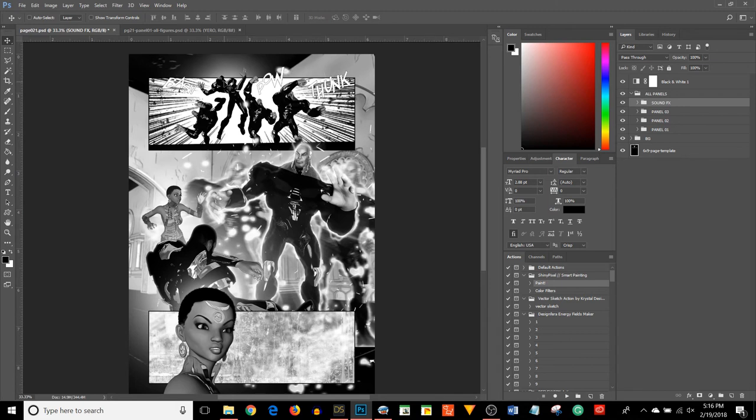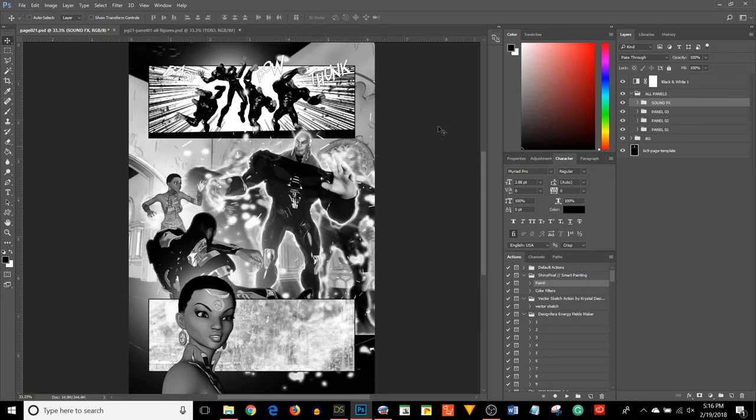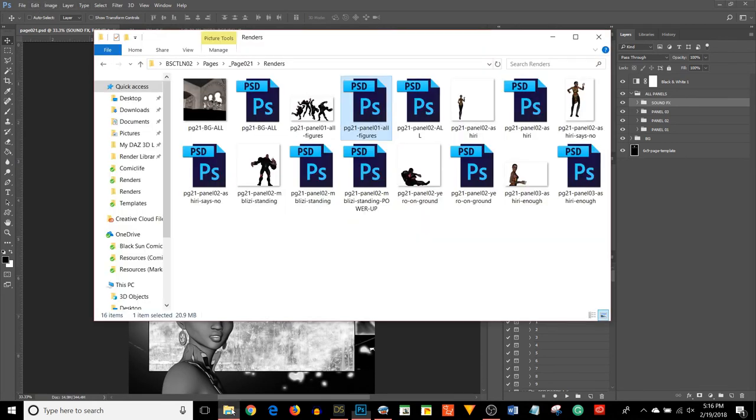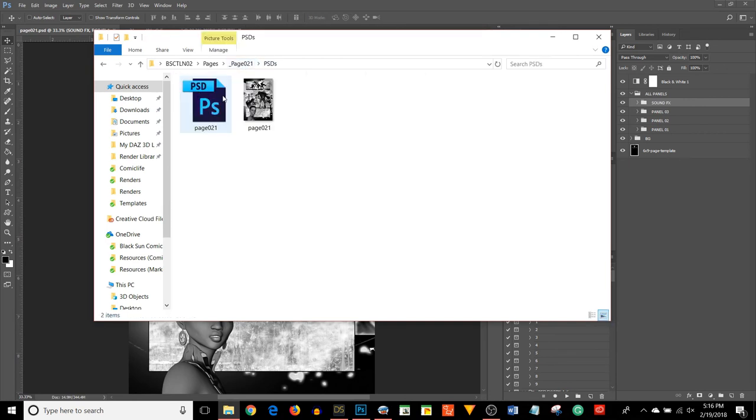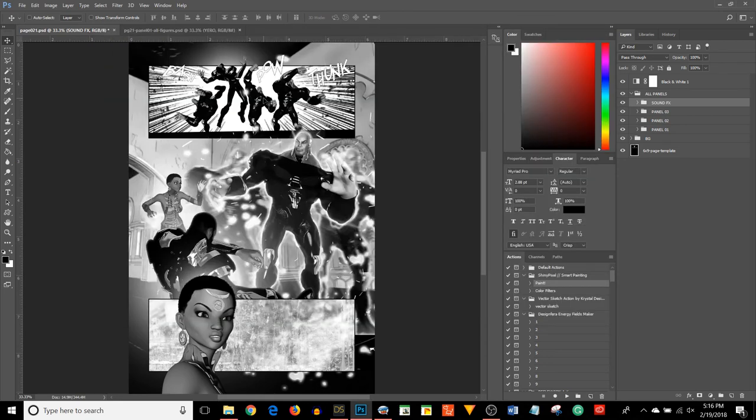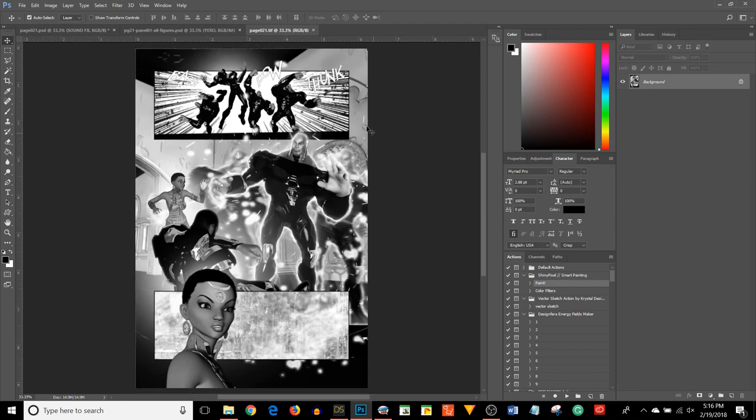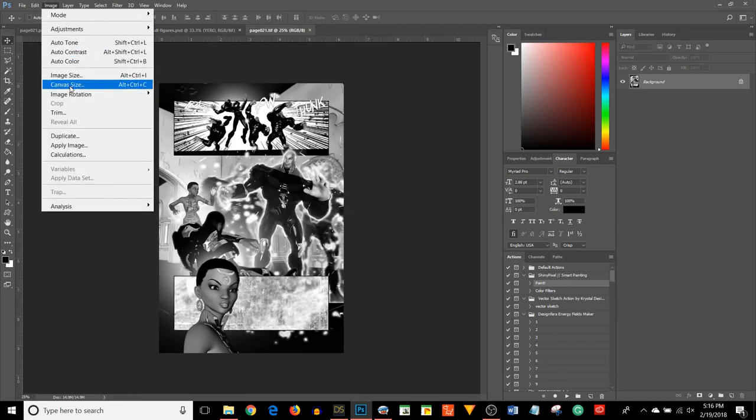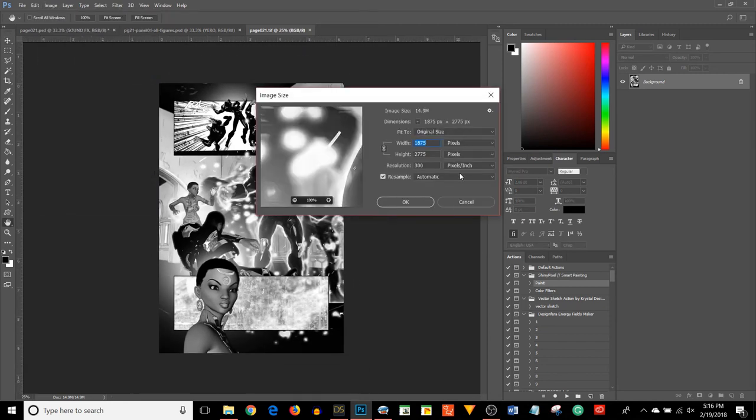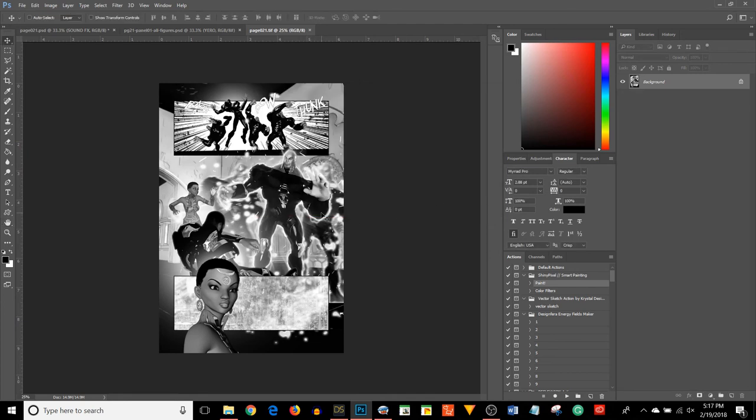Once I'm happy with the layout of the page, then I save a TIFF version. Here's the TIFF version. This is just a flattened version of the same thing, a high resolution version. If we go to image size, it's 1875 pixels by 2775 pixels at 300 pixels per inch.